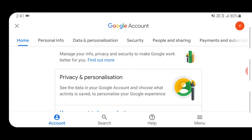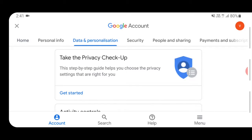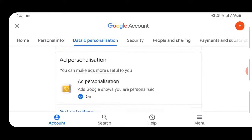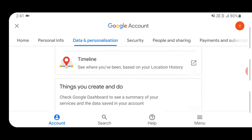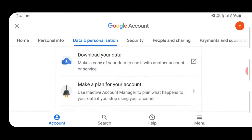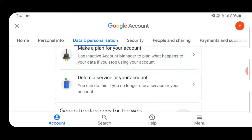Then go to the Data and Personalization option at the top. Then click on Delete a Service or Your Account option.